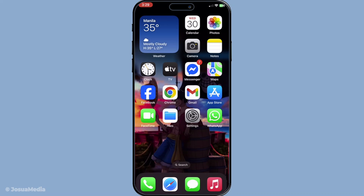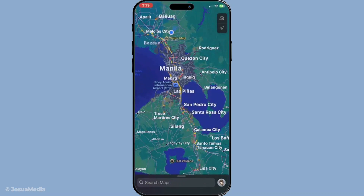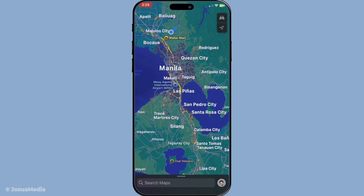First, make sure you have your device at hand and open the Apple Maps app. You can find the app on the home screen of your iPhone or iPad. Maps is the essential navigation tool for Apple users and it offers various features that make travel planning convenient.